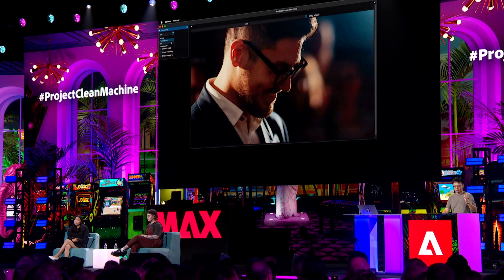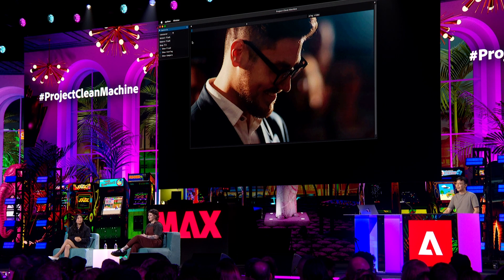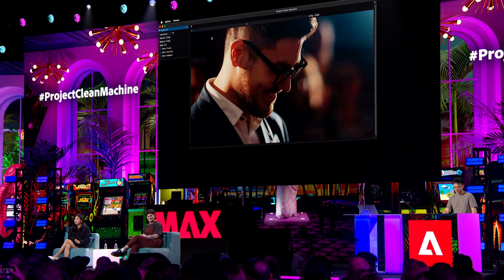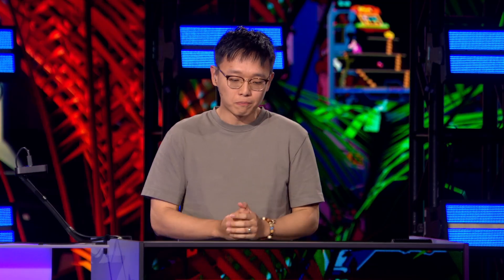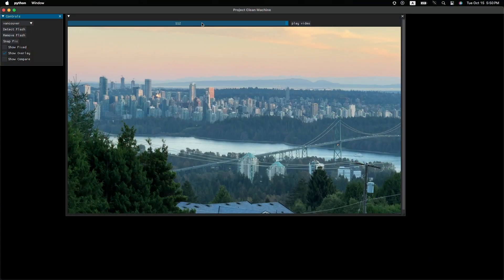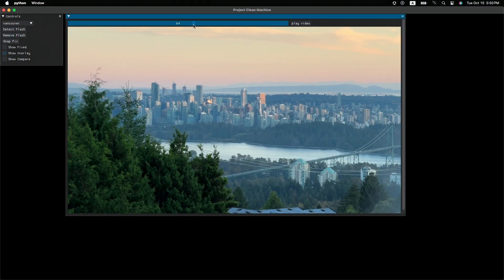All right. I have one last example to show you guys. You guys ready? Yeah? Yes. All right, let's go. So, Project Clean Machine is not only limited to removing flashes. It can actually be used for something else.